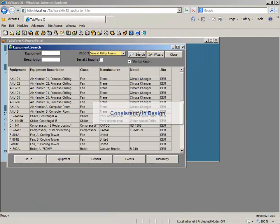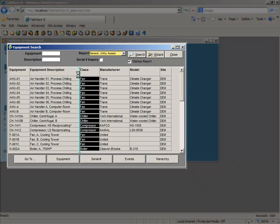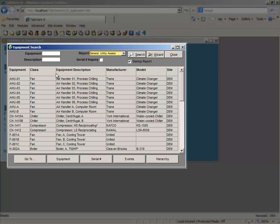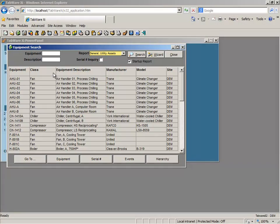Every facet of Tabware features Excel-like ad-hoc reporting. The familiar look and feel of Excel and consistency in design throughout Tabware leads to rapid user adoption.